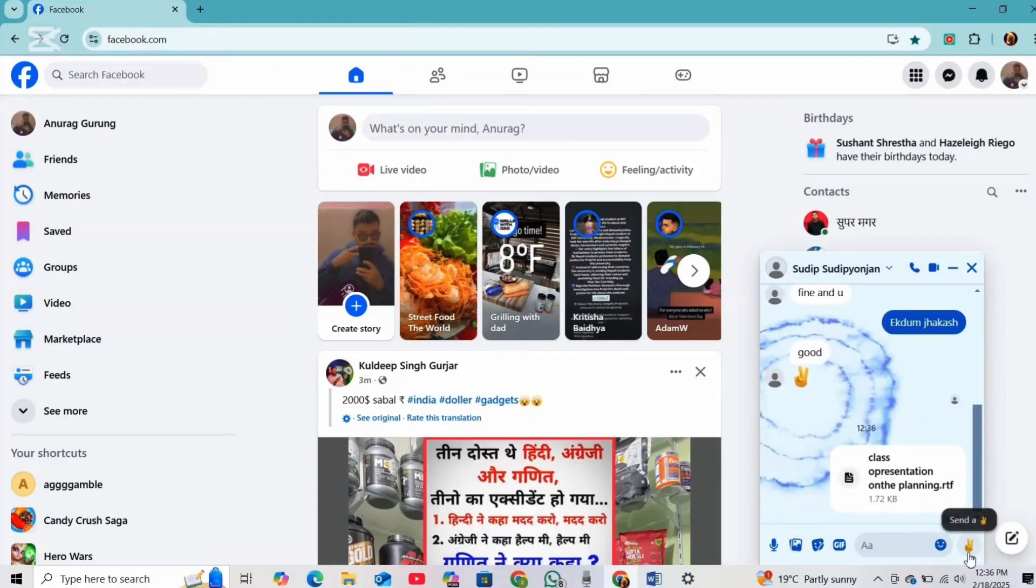And now your file will appear in the chat. And that's it, your Microsoft file is now sent via Messenger.